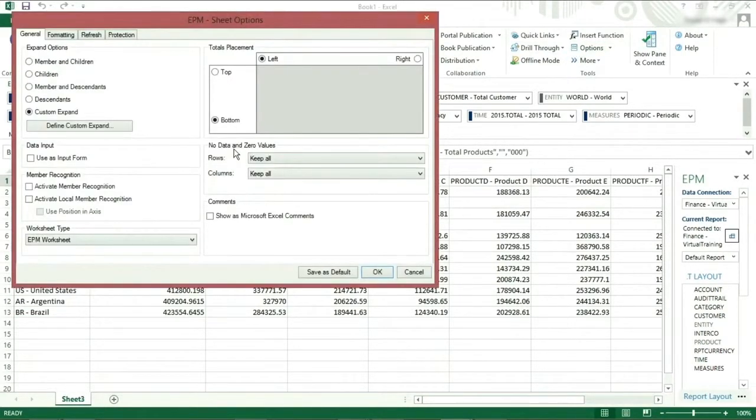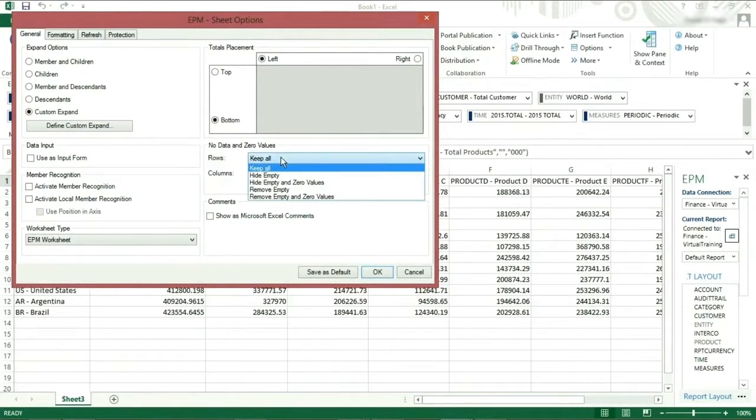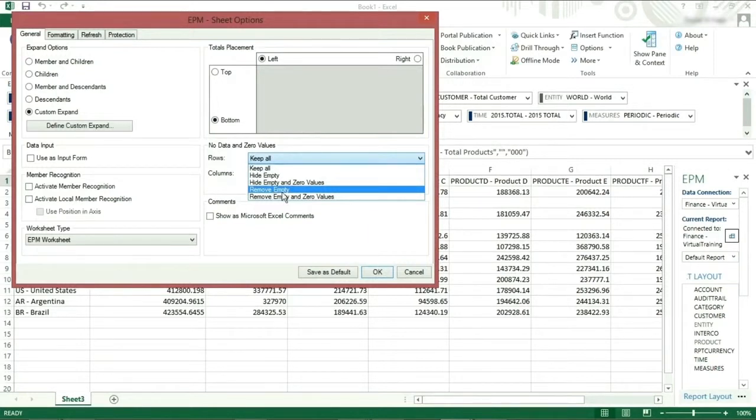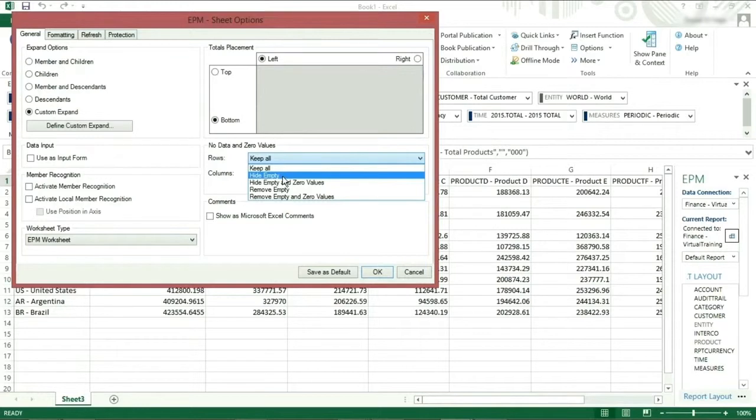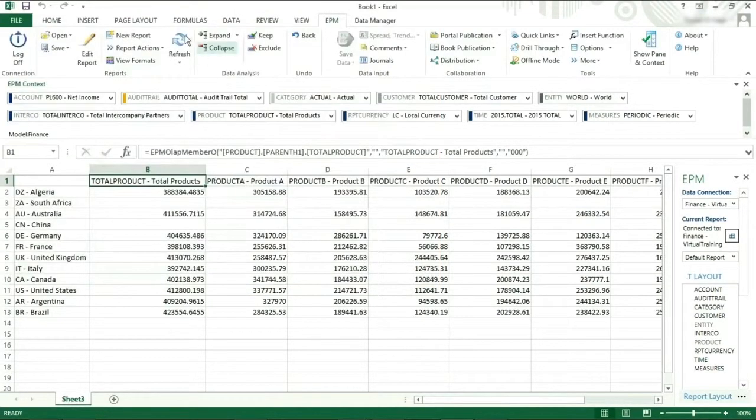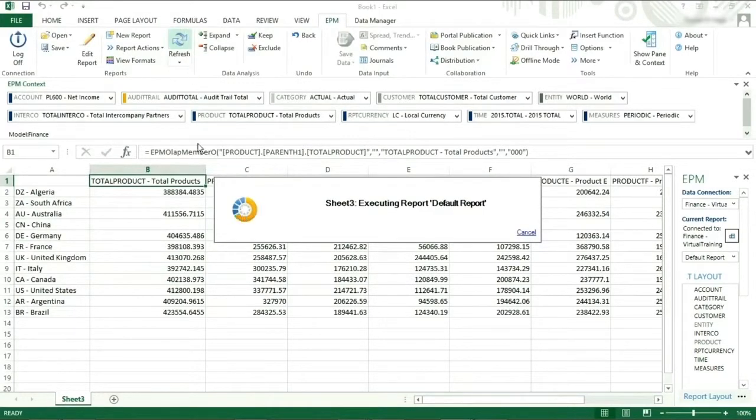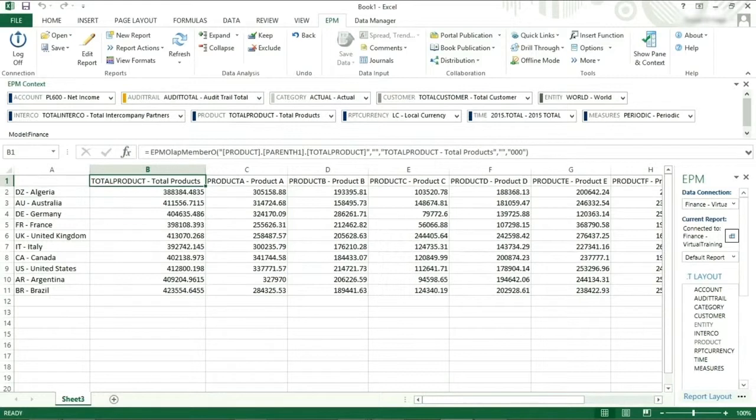In the no data and zero values section, it allows you to suppress data, which means that on the reports it will only show the intersection where there is data. You can do this on the rows or columns or on both. The options give you the ability to either hide or remove the empty values. It is best to remove the empty values to speed up your report as it is only bringing back the necessary rows and columns. If you select hide, then it will create the whole report and then using the Excel hide functionality, it will hide the rows. If we select remove empty and zero values on the rows, you can see when we refresh the report certain rows will disappear. If at any point in the future there is data at the removed intersection, it will appear on the report without you making any changes.